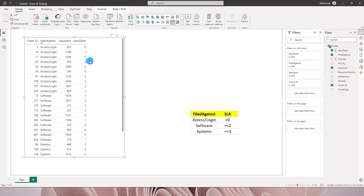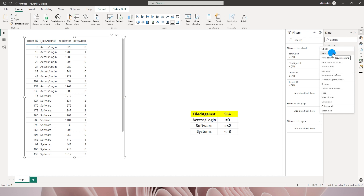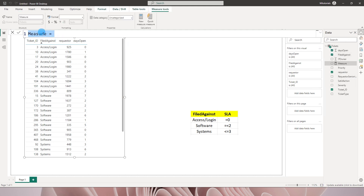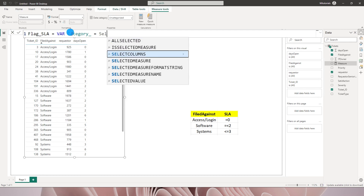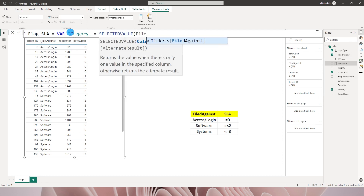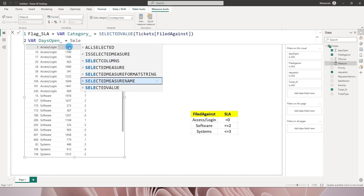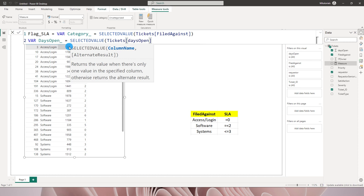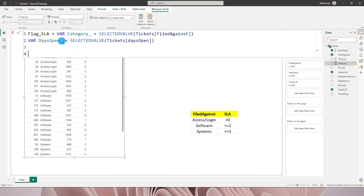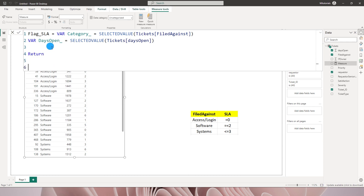Let's create a measure to identify tickets that have crossed the SLA. I'm going to create a new measure called 'flag_SLA'. I'll define a variable called 'category' set to SELECTEDVALUE of 'Filed Against', and another variable called 'days_open' set to SELECTEDVALUE of 'Days Open'. Now I need to type in the RETURN statement.